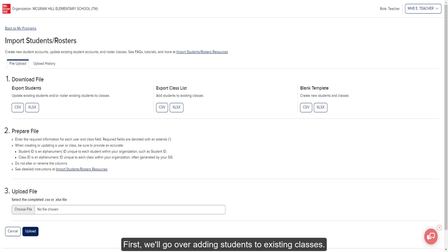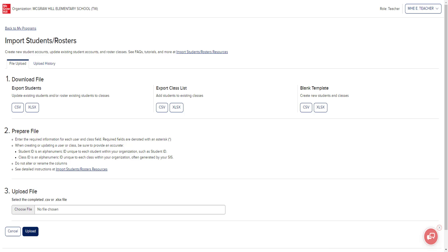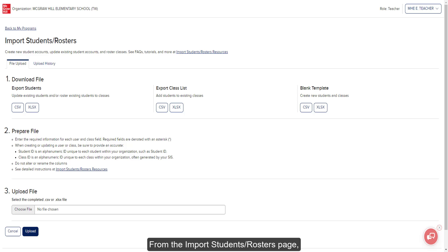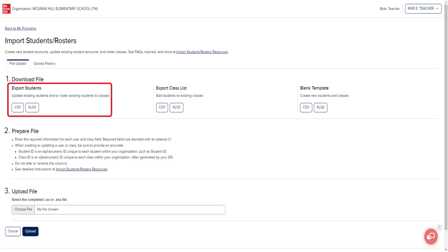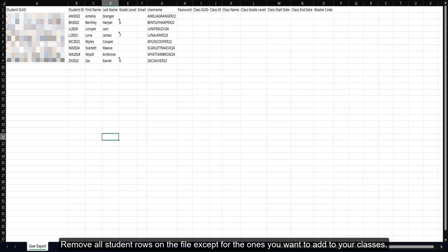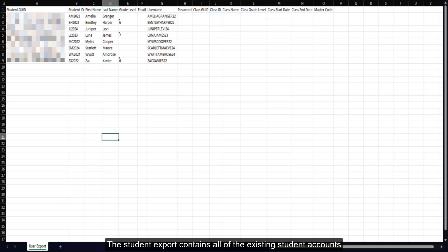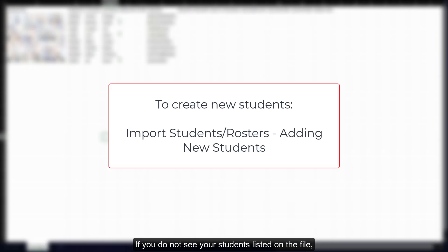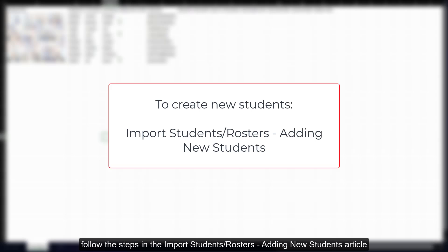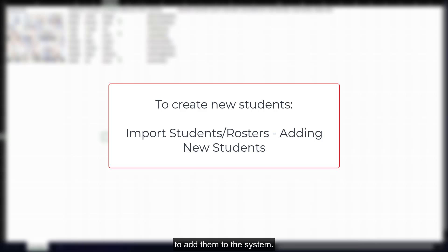First, we'll go over adding students to existing classes. From the import students rosters page, click on the preferred file option under export students. Remove all student rows on the file except for the ones you want to add to your classes. The student export contains all the existing student accounts associated with the selected school. If you do not see your students listed on the file, follow the steps in the import students rosters adding new students article to add them to the system.